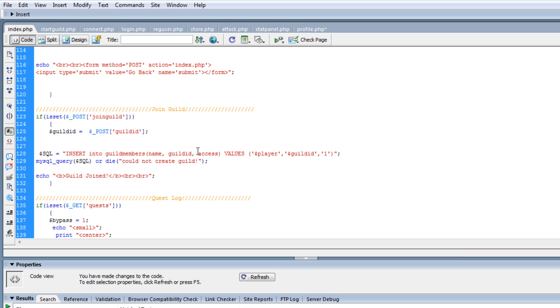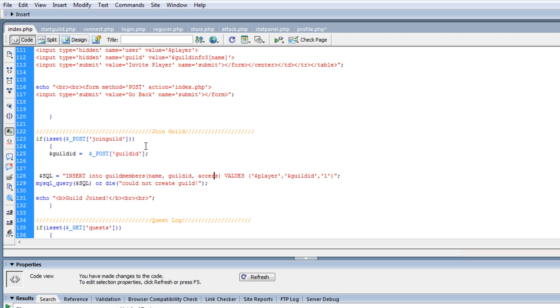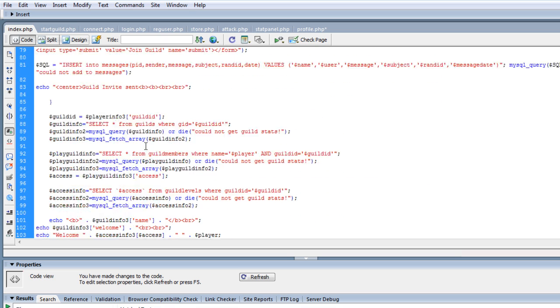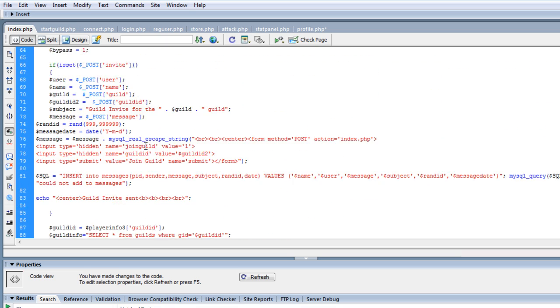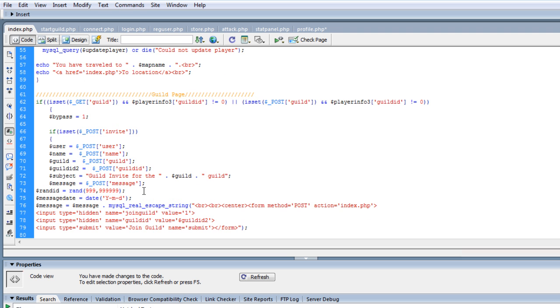So it just takes the name, your name, puts the guild ID that we pass, and your access to make you part of the guild, and then it says guild joined. So it's really nothing big, simple stuff, that's all I really added to it.